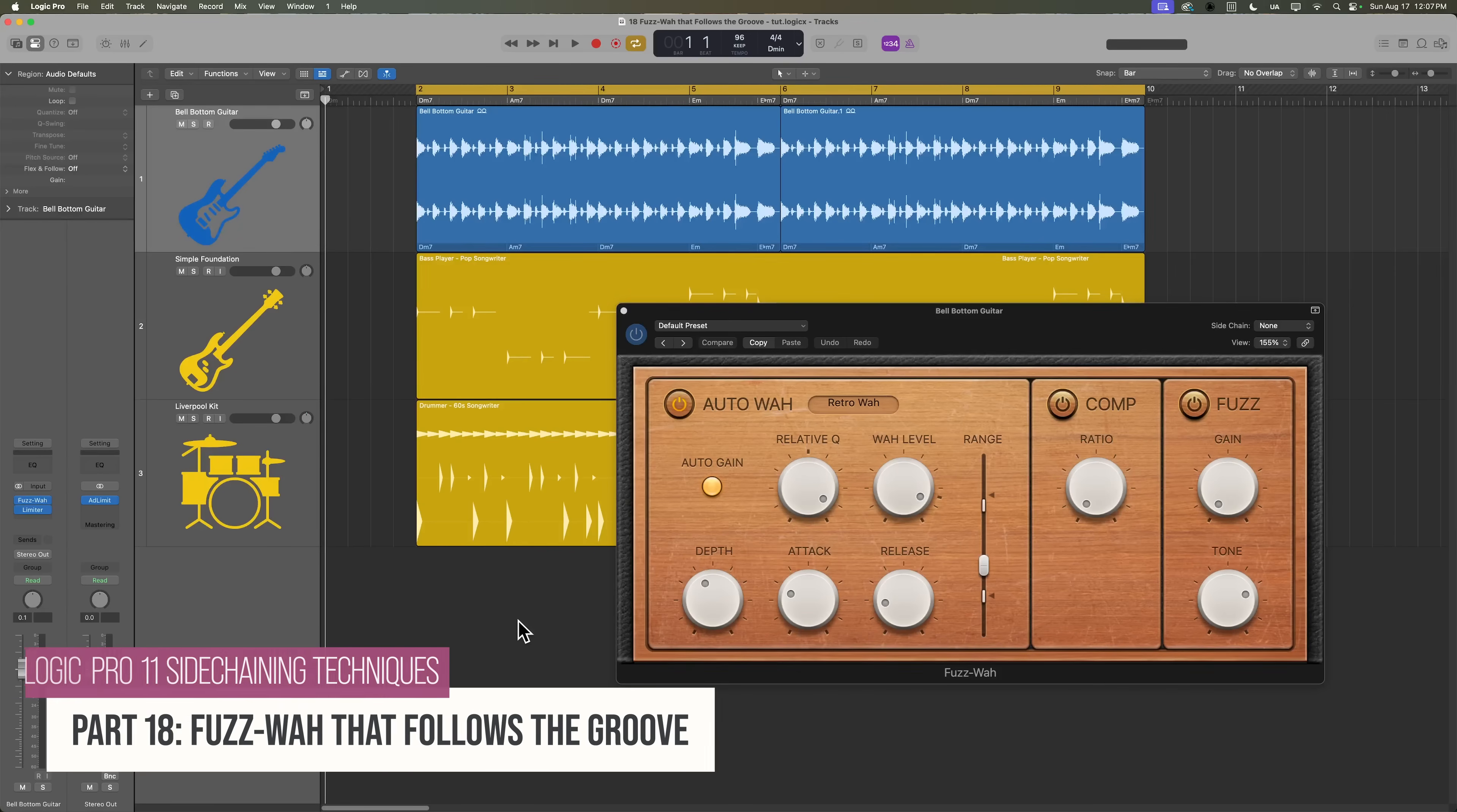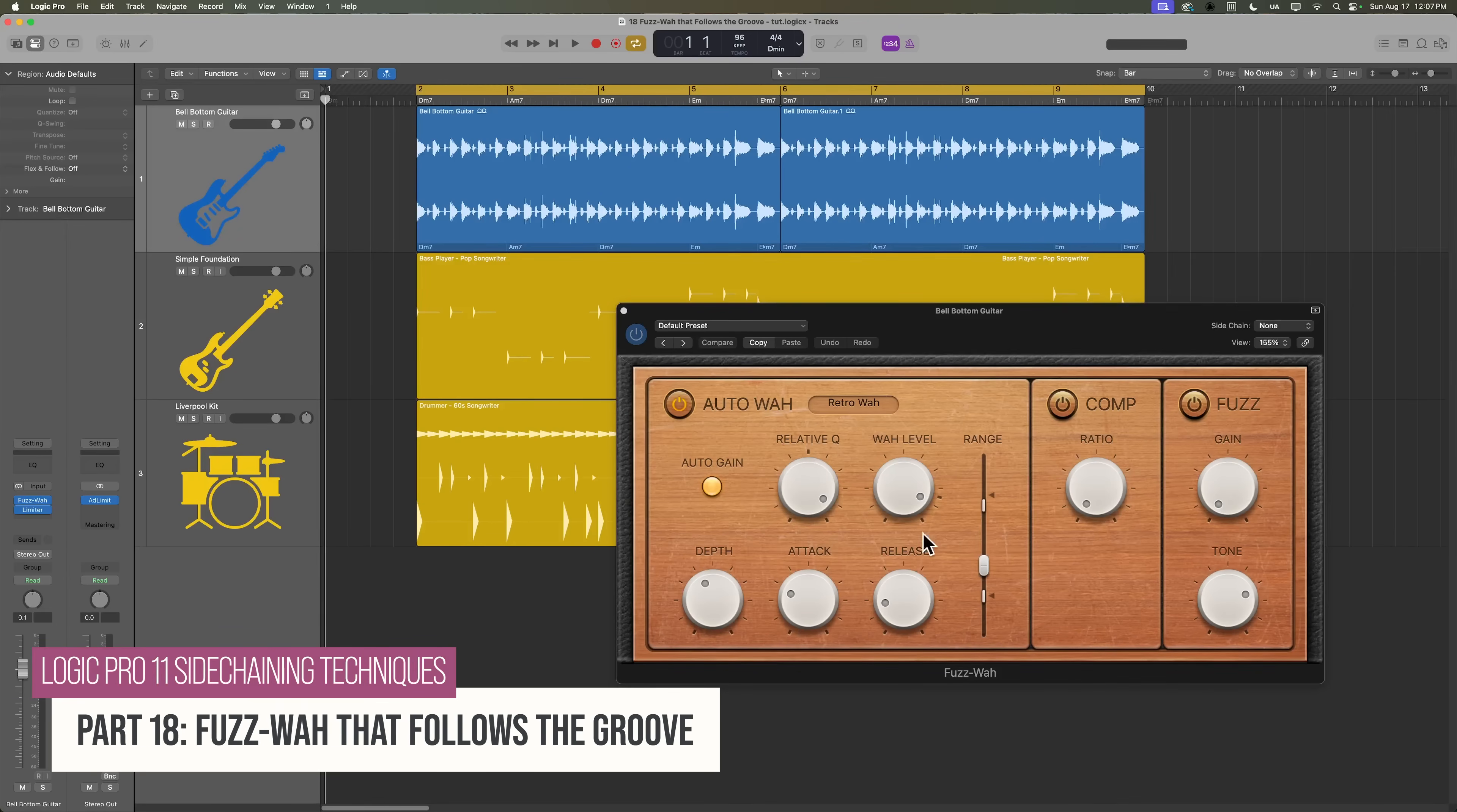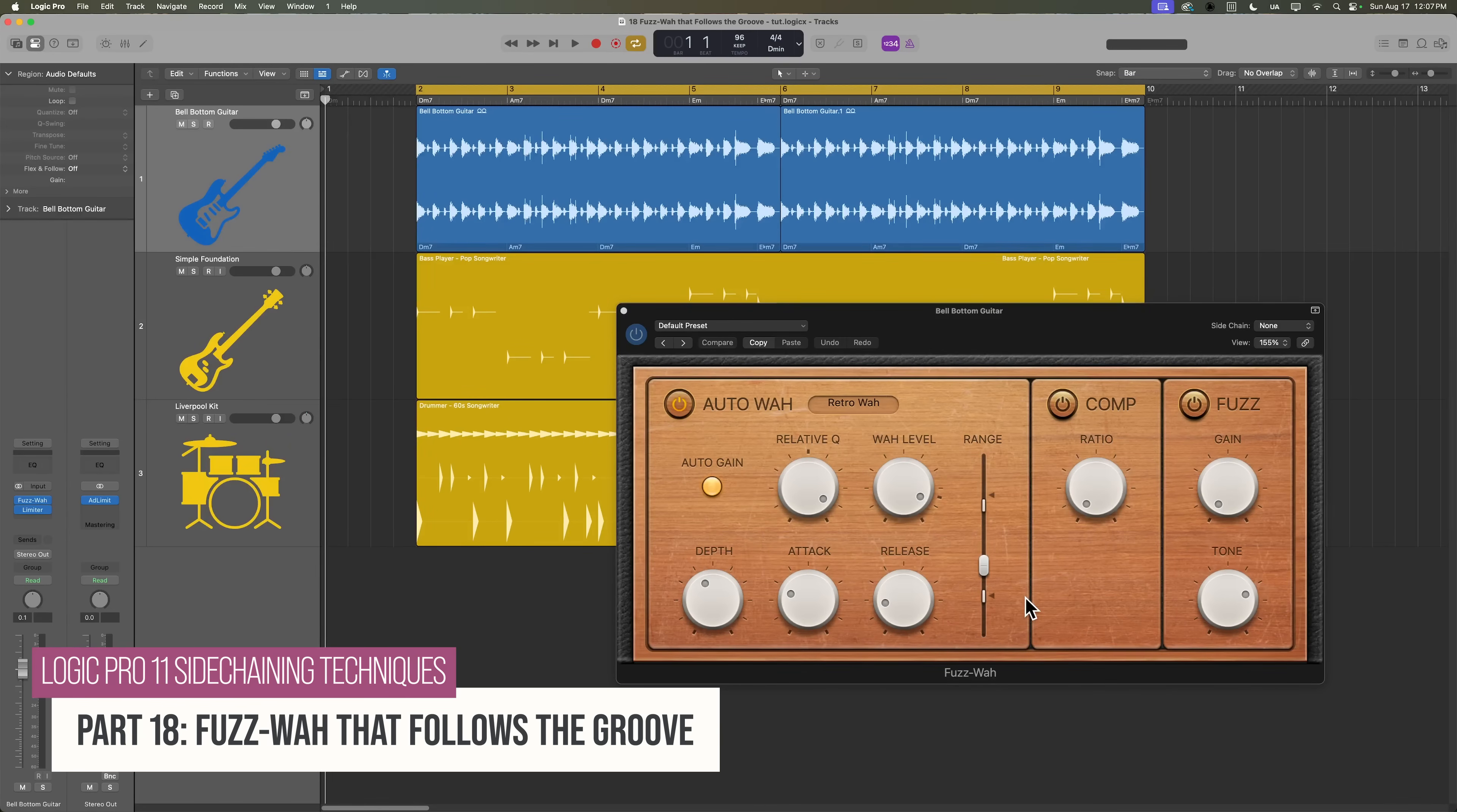Hey everyone, welcome back. In this video, I want to show you how to use the Fuzz Wah plugin to apply an auto wah effect that can follow the groove of the drums or other instruments in your song.